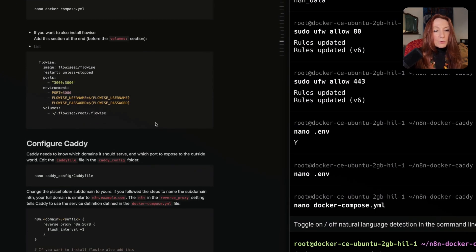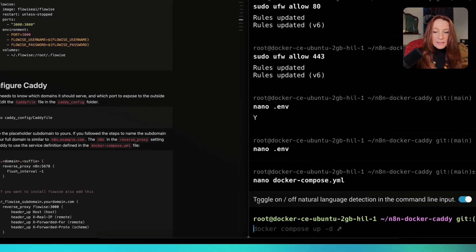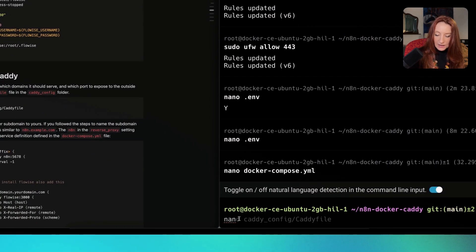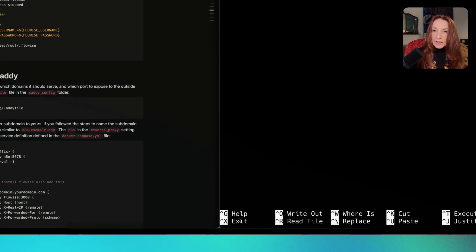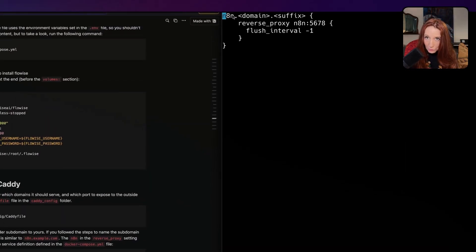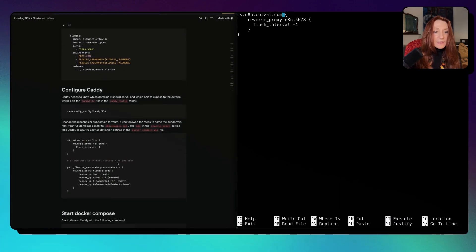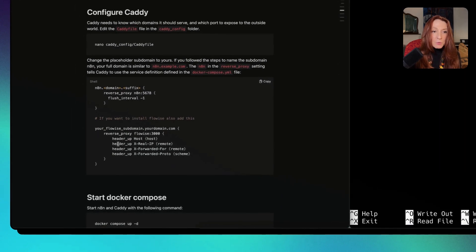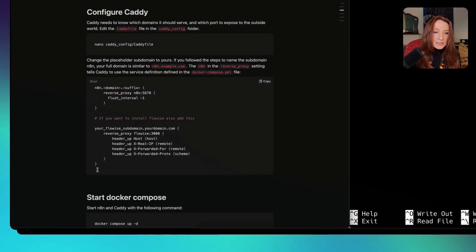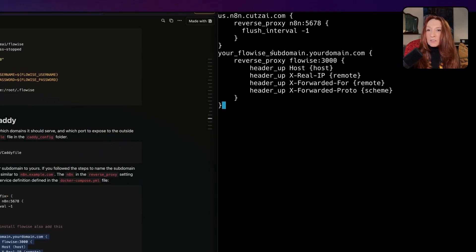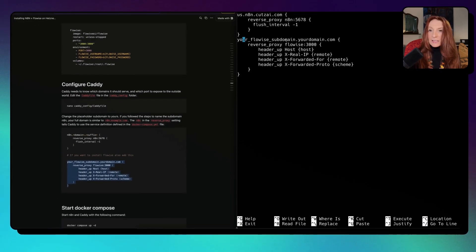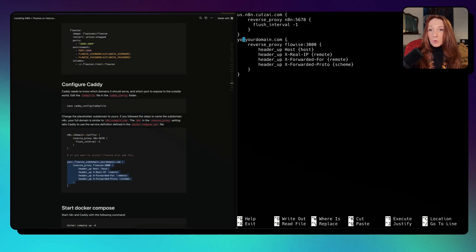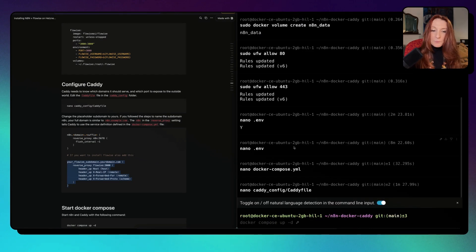Now we need to configure Caddy. For that, we open the Caddy file: nano caddy-config/caddyfile. Here, as you can see, we need to modify this domain and suffix. We enter. Now if we want also to add FlowWise, we need to add that here. I copy this and paste it here. Here I need to add my subdomain. In your case, n8n. And here, us.n8n. Subdomains that we add on Namecheap or your domain name provider. We exit.